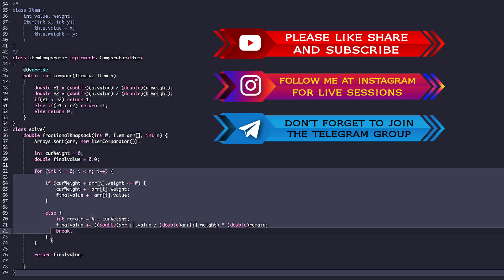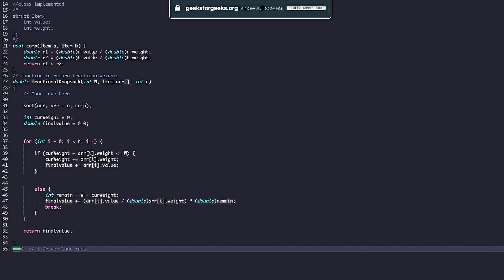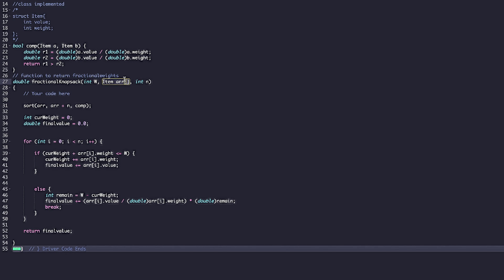Once the full iteration completes or we break early, we return the final value as the maximum. In the C++ code, we are given the knapsack weight, the array of items, and n. The first step is sorting the array in descending order by value per weight using a comparator. If you don't know how to write a comparator in C++, you can watch the C++ STL video.